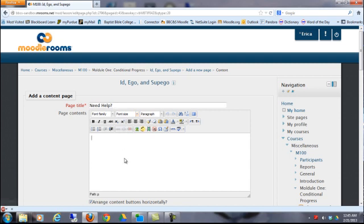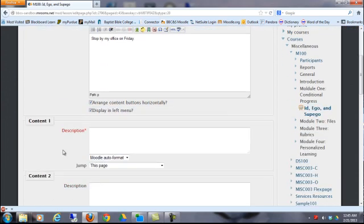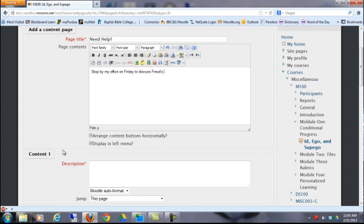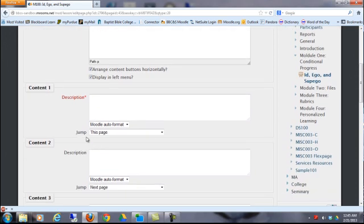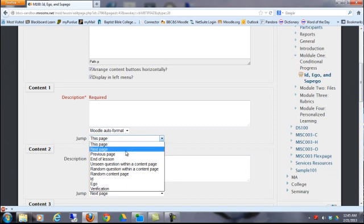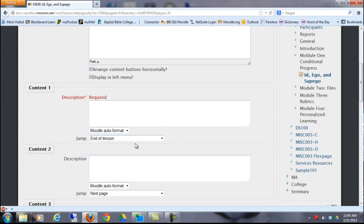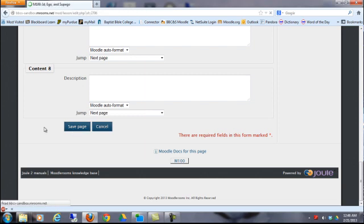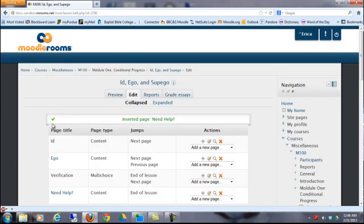Now, I need to create one more content page because I did say that if they said no, it was going to advance them onto another page. So, we need to give another page. I'm just going to put something like stop by my office on Friday to discuss Freud's theory. And then I'm going to say, okay, then they can end the lesson. And the button name will just be end. Now that we've created all those pages, let's see what this lesson looks like. Use the breadcrumb.